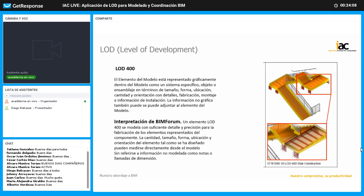Según la interpretación de BIM Forum para el LOD 400, estos elementos se van a modelar con un detalle y una precisión para la fabricación. Todas las cantidades, tamaño y forma de ubicación se van a modelar tal cual como se diseñaron, al milímetro. Puedo tomar todas las medidas desde el modelo para poder fabricar, incluyendo planimetría para taller.